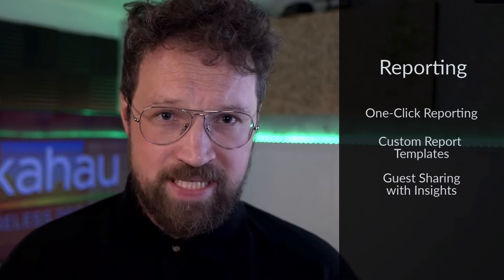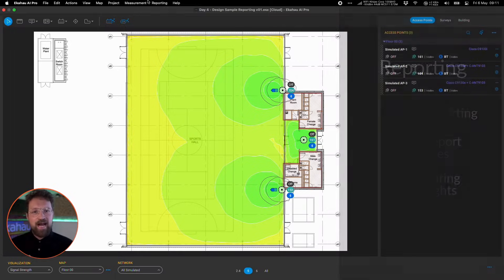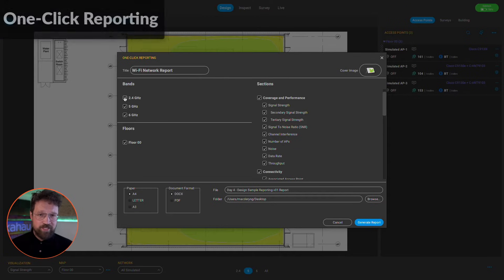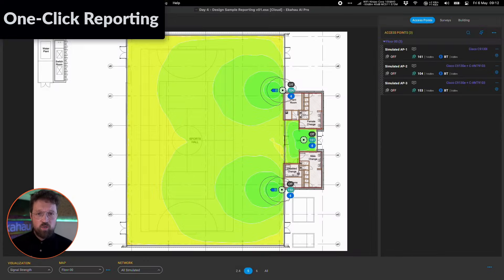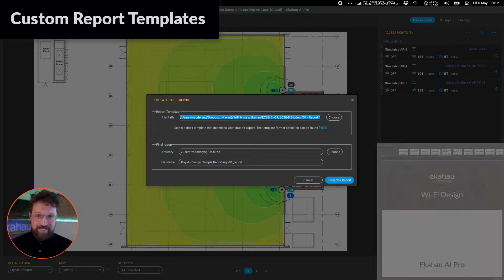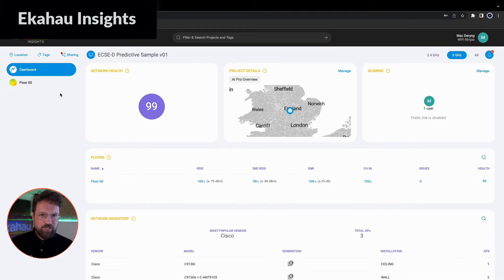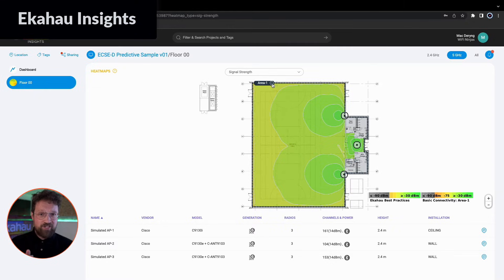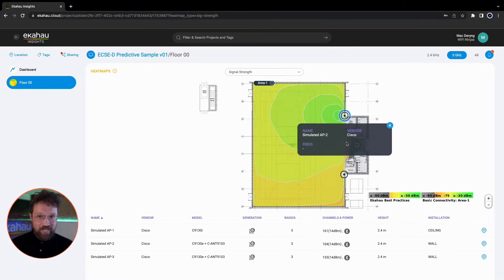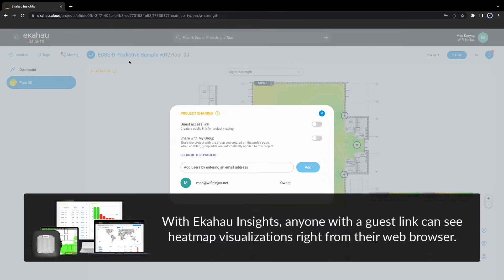When it's time to share your design or validation survey results with someone, you can utilize Ekahau AI Pro's built-in one-click reporting tool to generate a report, or you can use very powerful custom reporting templates, or you can save your project — either design or validation — to Ekahau Cloud, and view and share it using Ekahau Insights. A person you are sharing with has no Ekahau license? No problem. You can still share it with them via Ekahau Insights and they can see and interact with it. Nothing else required.